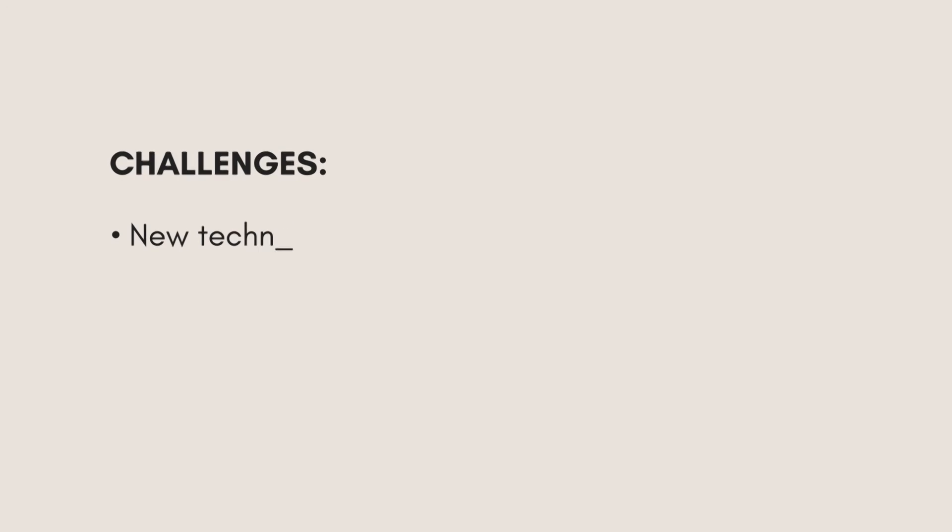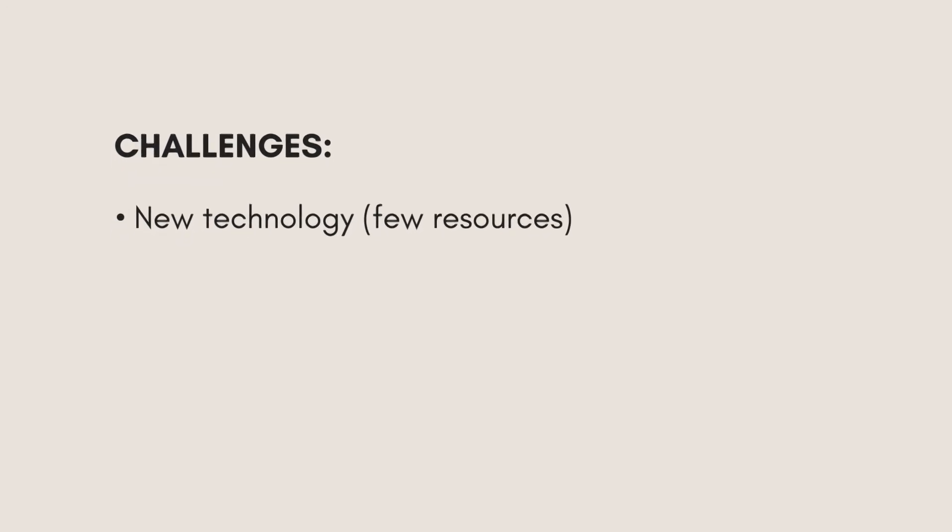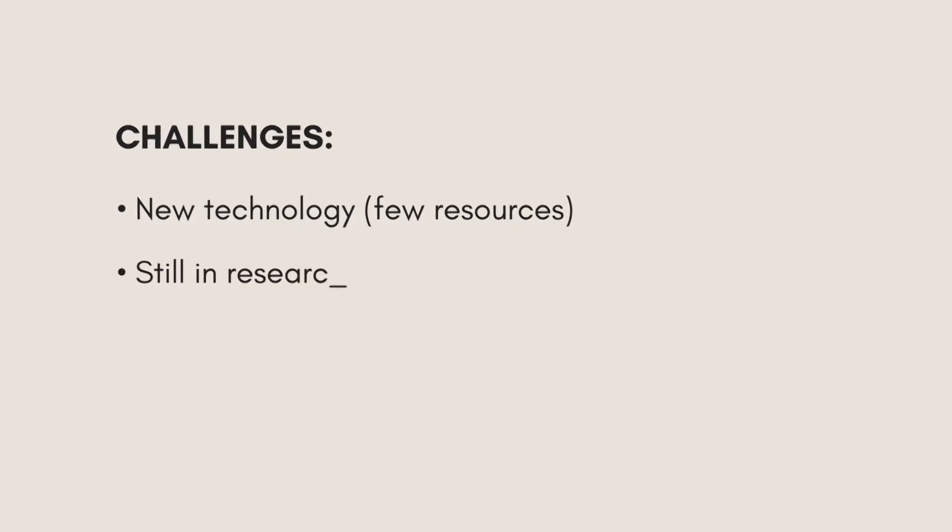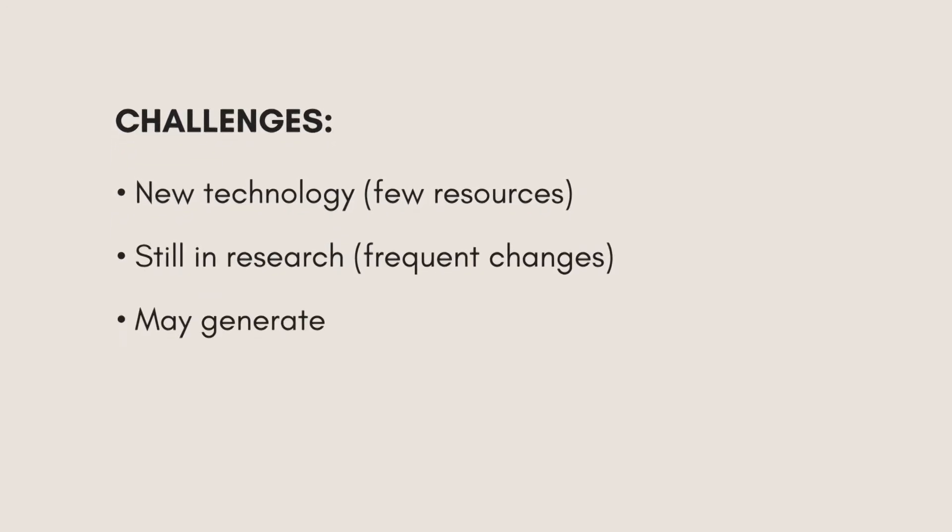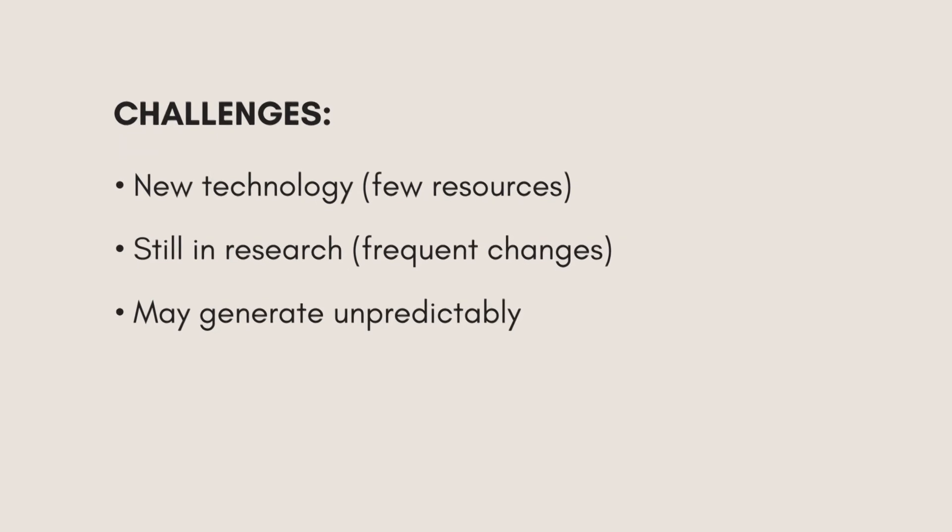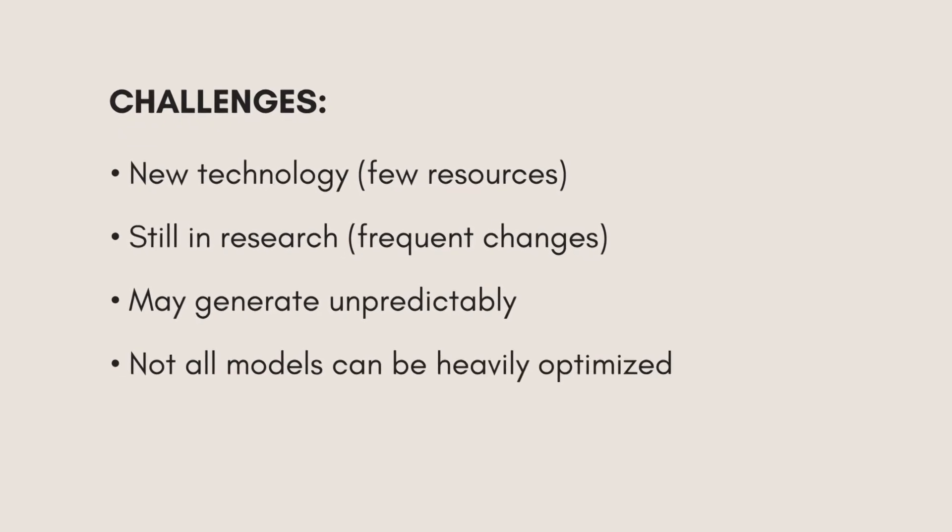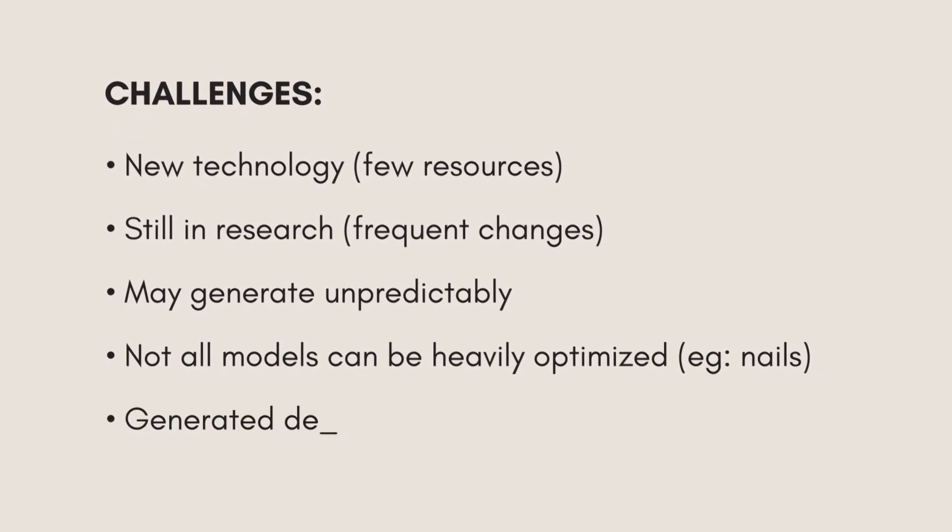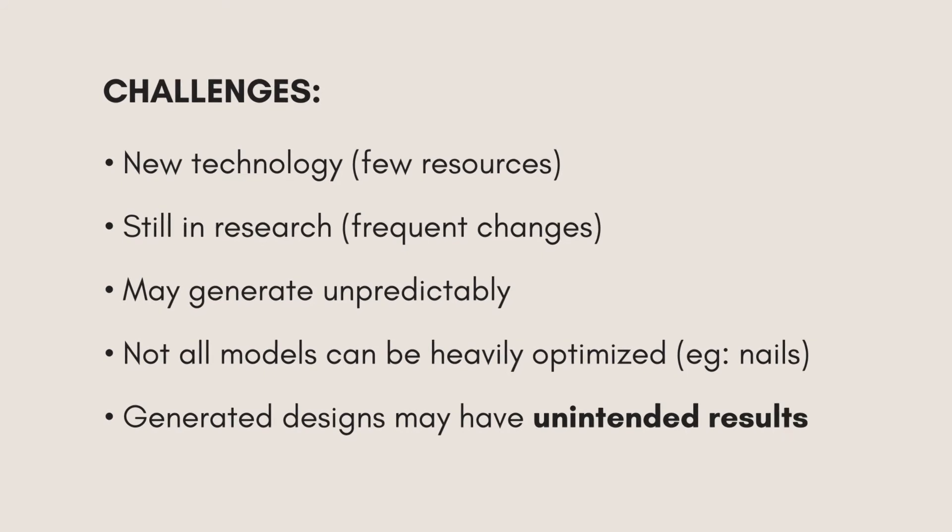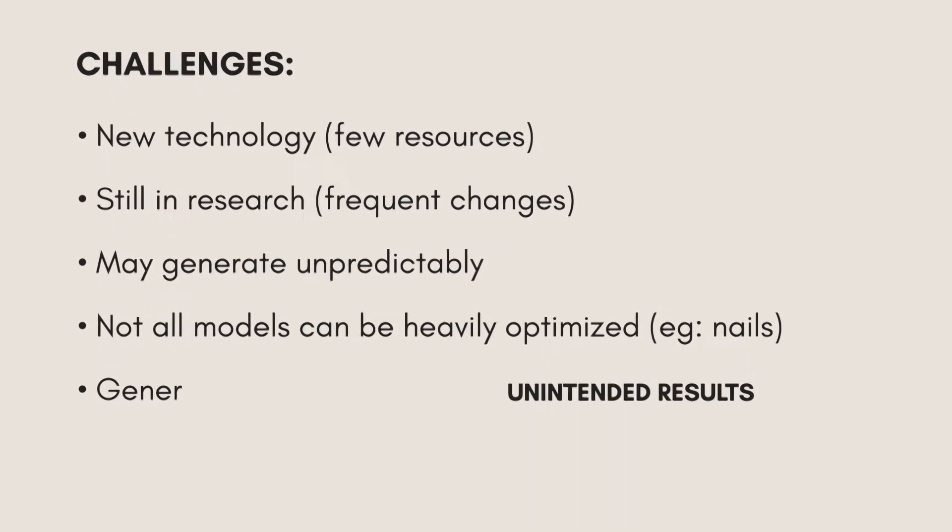However, there are some challenges with generative design. It's very new, so there's not as many resources and examples. It's still in research. Some of the generated models are really difficult to predict. Not every design can be optimized, and the designs generated may have unintended results.